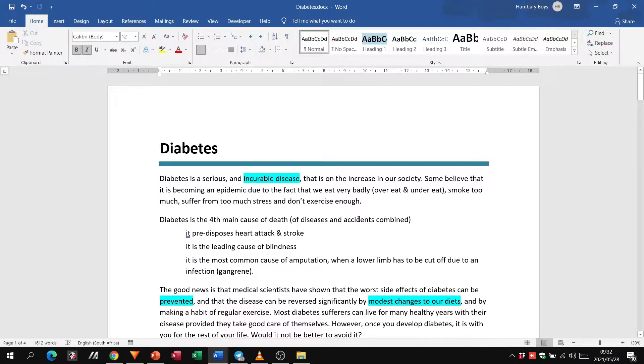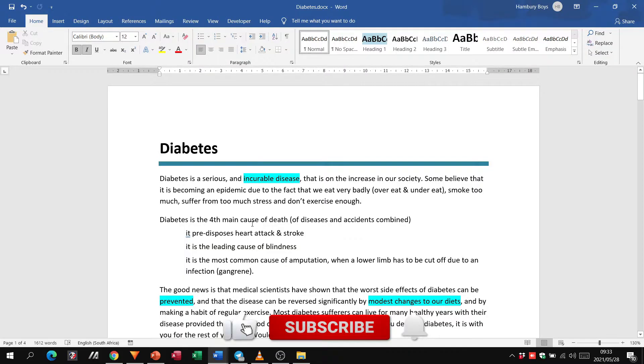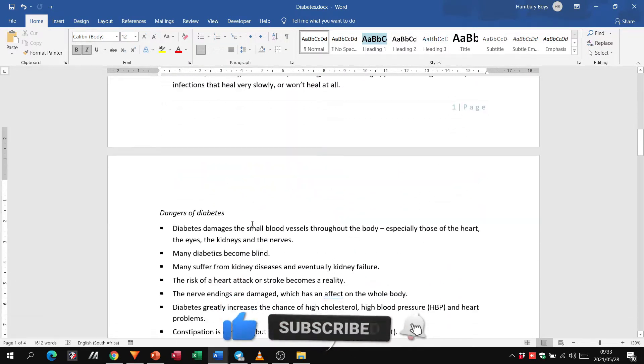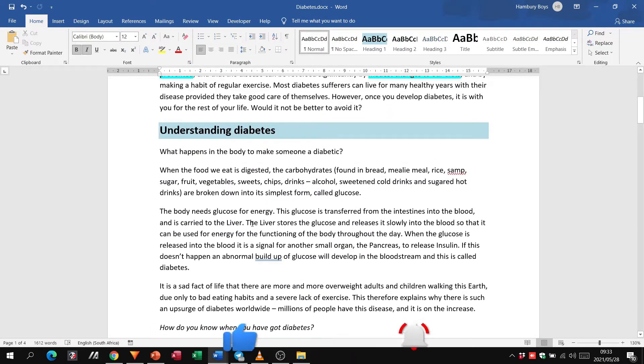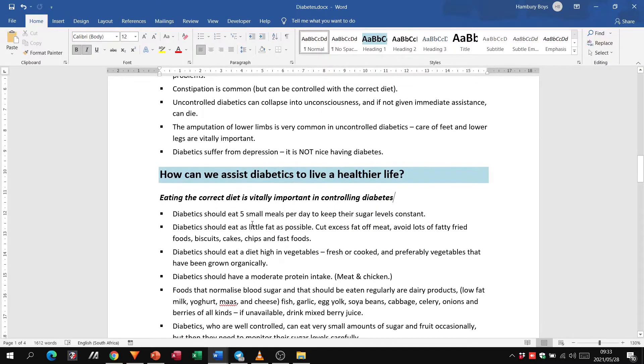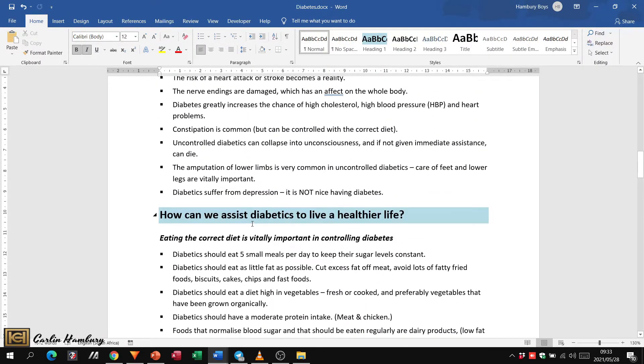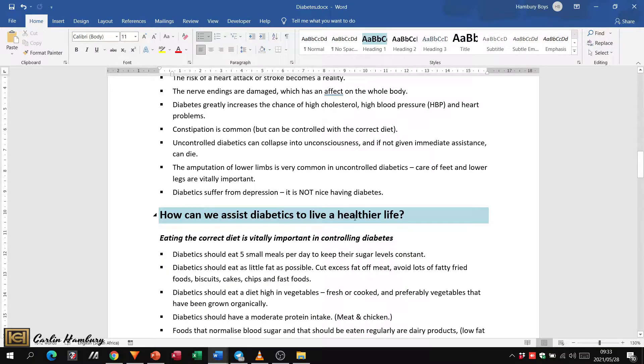Welcome to today's video. Today we're going to look at hyperlinks. In our previous video we inserted bookmarks, so now we're going to insert a hyperlink. First things first, let's look at a heading that we want. Let's say we want this one on how we can assist diabetics to live a healthier life.